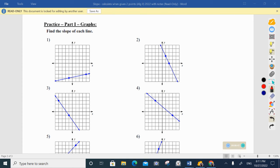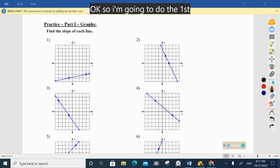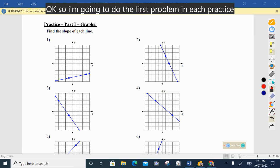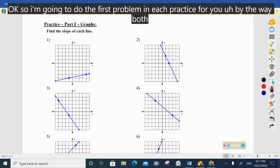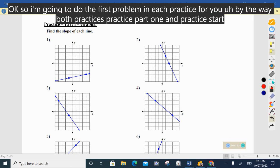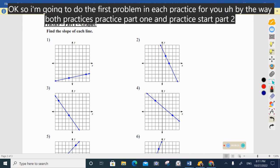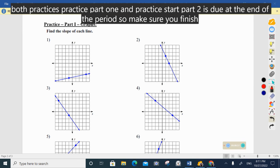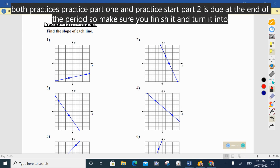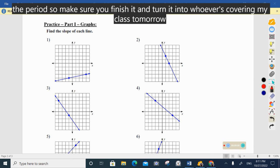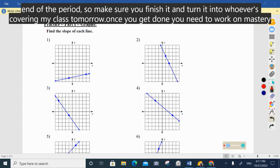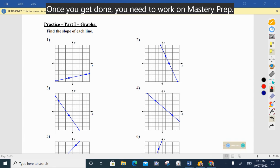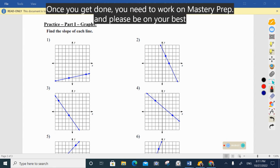I'm going to do the first problem on each practice for you. Both practice part 1 and practice part 2 are due at the end of the period, so make sure you finish and turn it in to whoever is covering my class. Once you're done, work on mastery prep, and please be on your best behavior for the substitute.